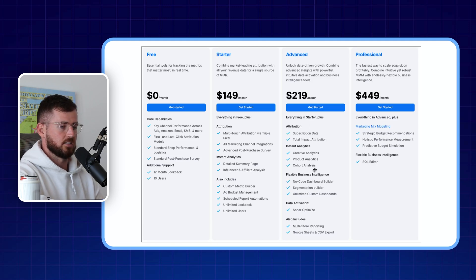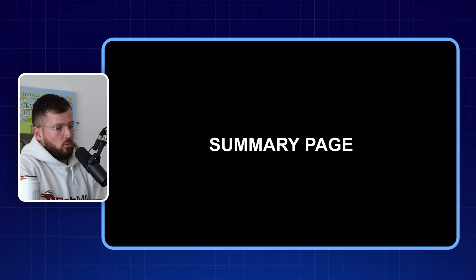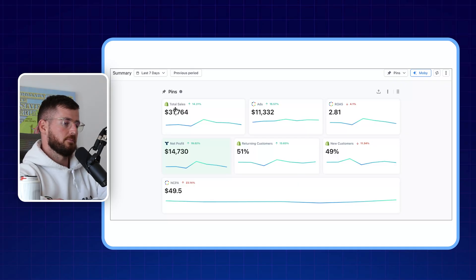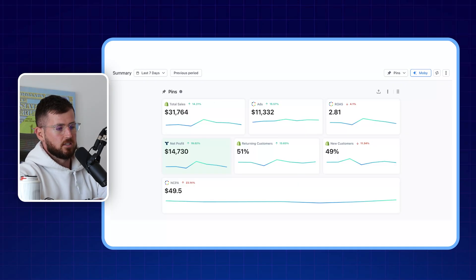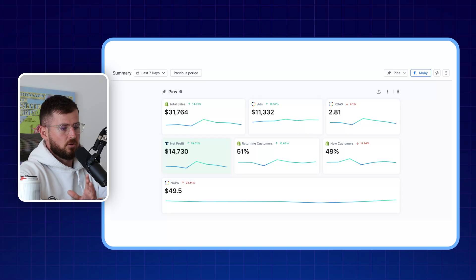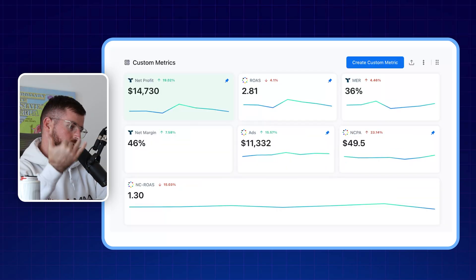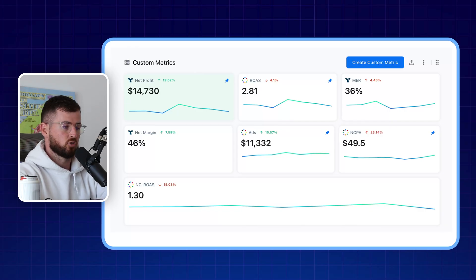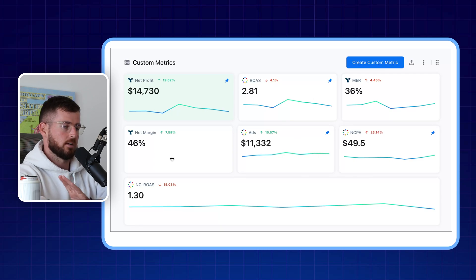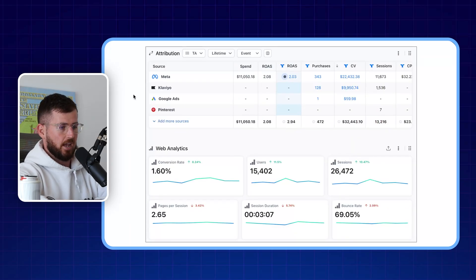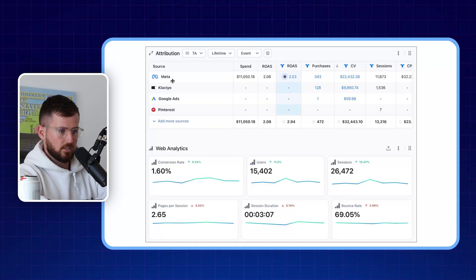Switching over to the Advanced Plan gets you the customer cohort analysis, which I'll show in a bit. Opening up Triple Whale, the first thing you see is your Custom Pins — things you specifically pin for the metrics you want to look at on a day-to-day basis. As you scroll down, you'll have custom metrics that come built into Triple Whale's plan: net profit ROAS, MER, net margin, ads NCPA, NC ROAS, and more.